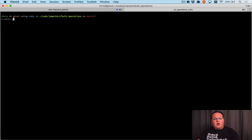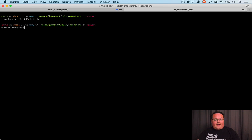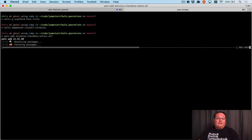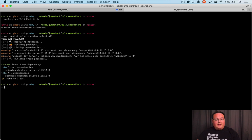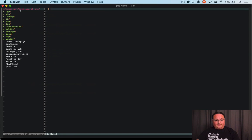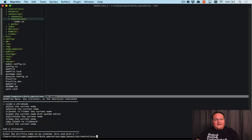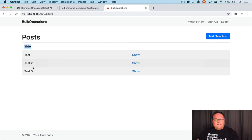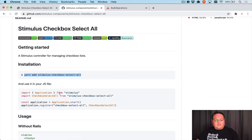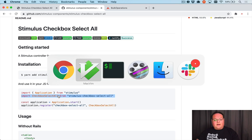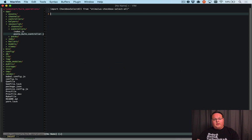To catch you up to speed, we ran rails generate scaffold post title and rails webpacker install stimulus. Now we're going to add the yarn add stimulus-checkbox-select-all to add that library. We can open up our editor and go into app/javascript/controllers and add a posts_bulk_controller.js file. Inside of here we want to import checkbox-select-all from that library.